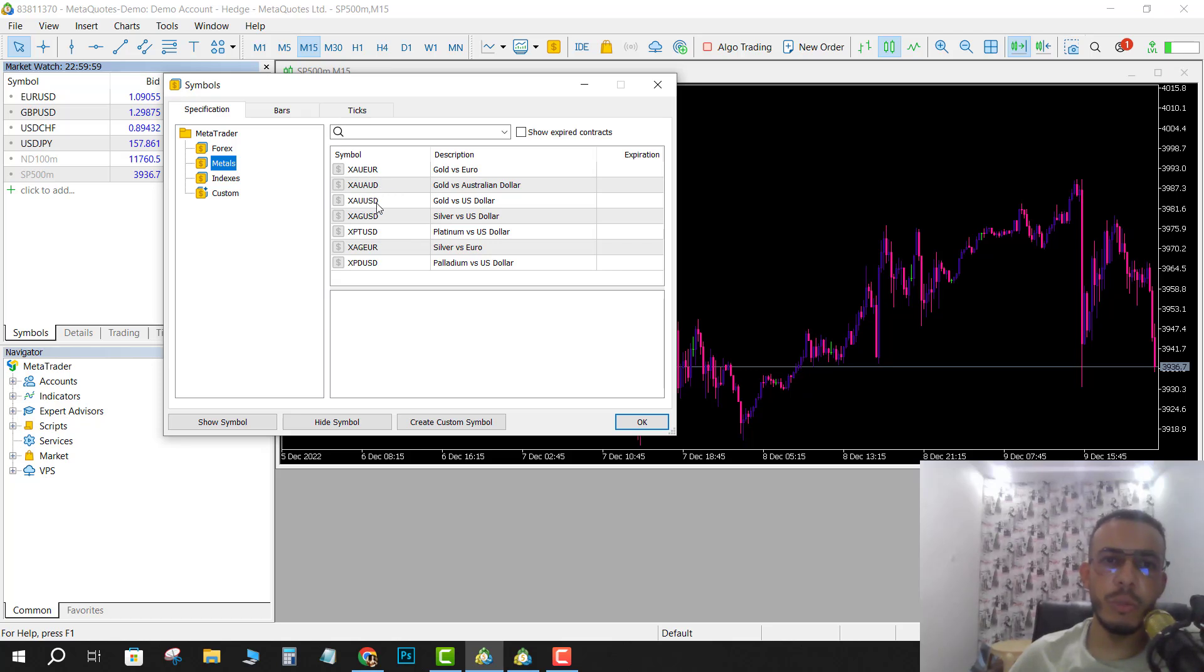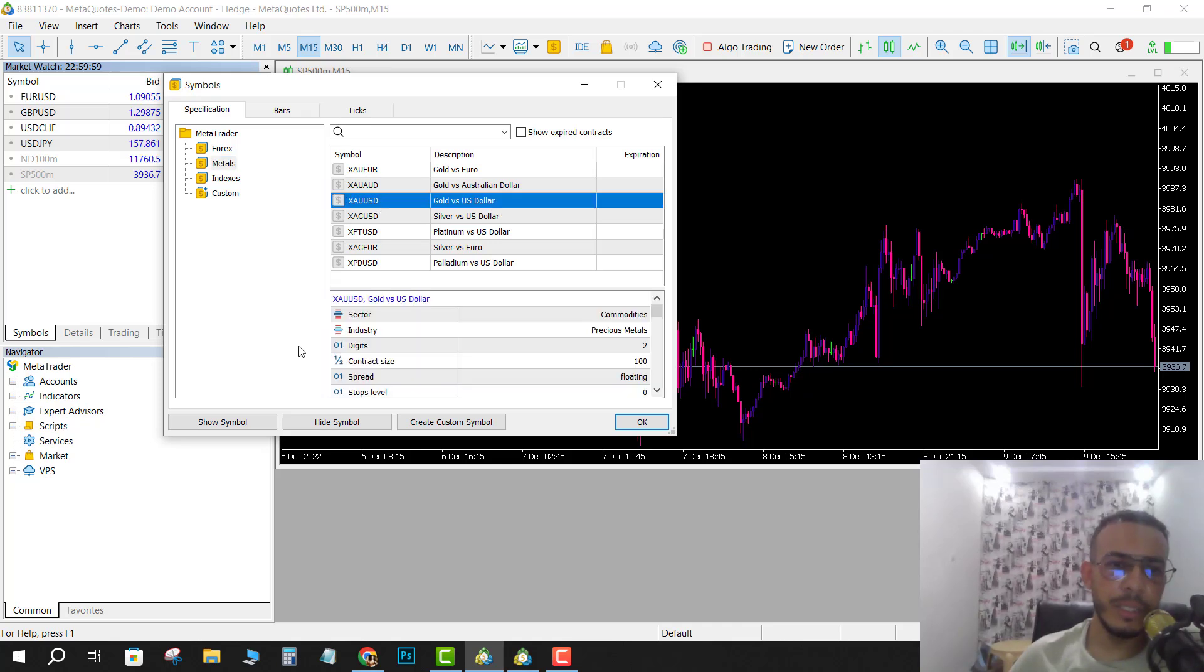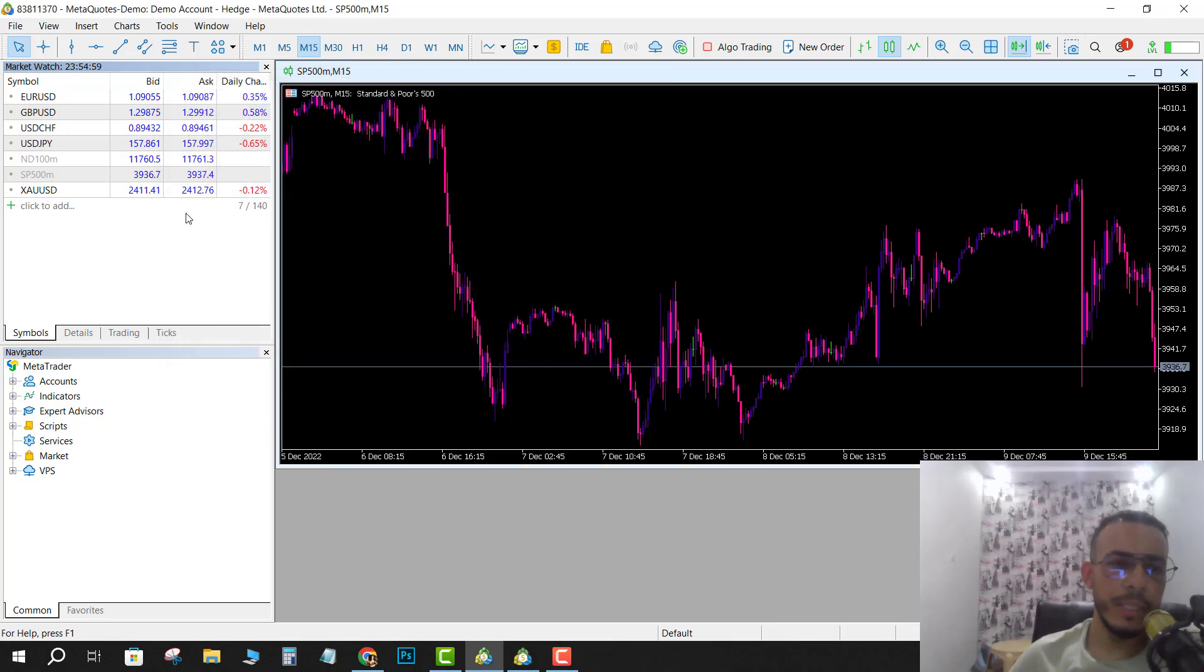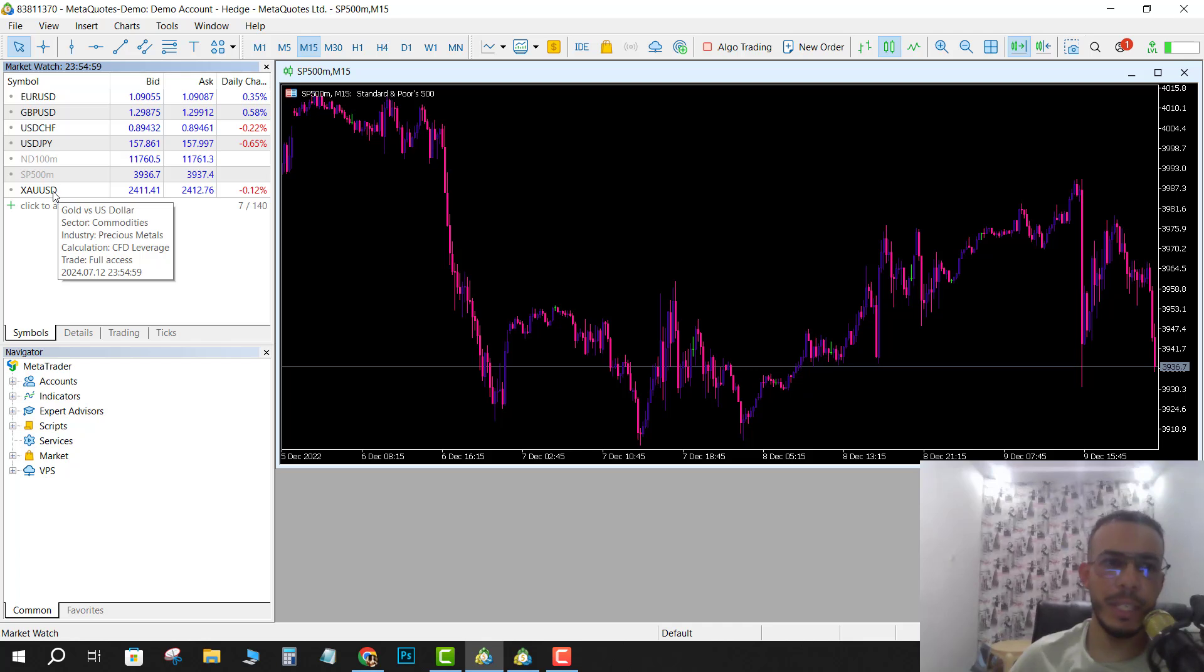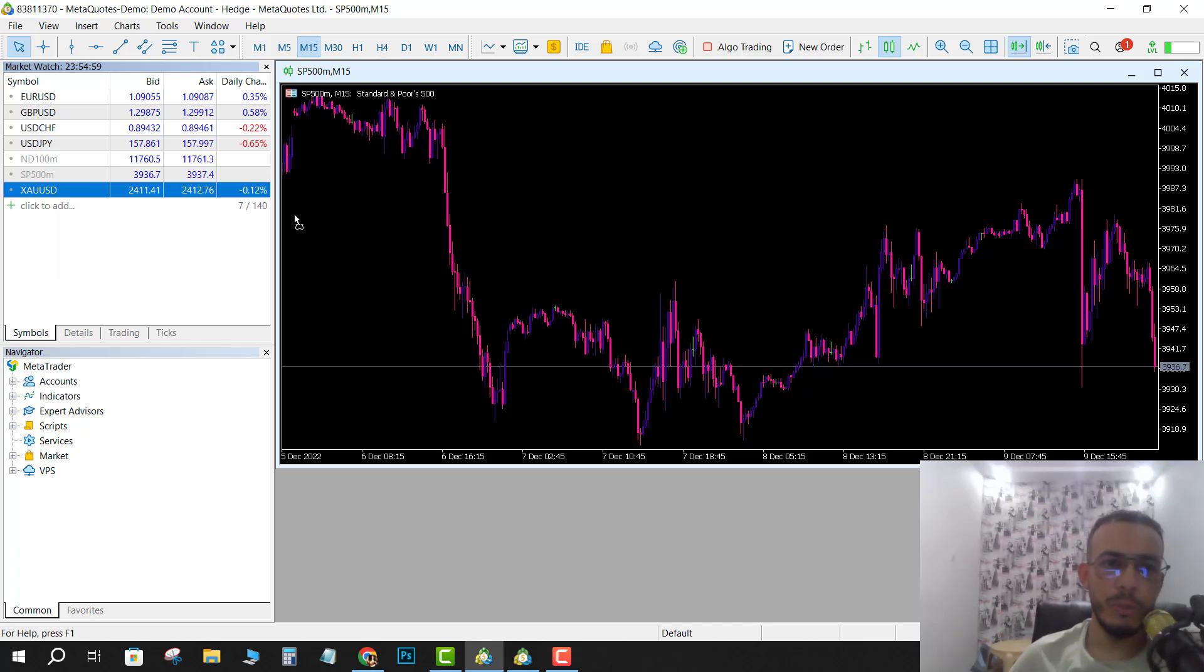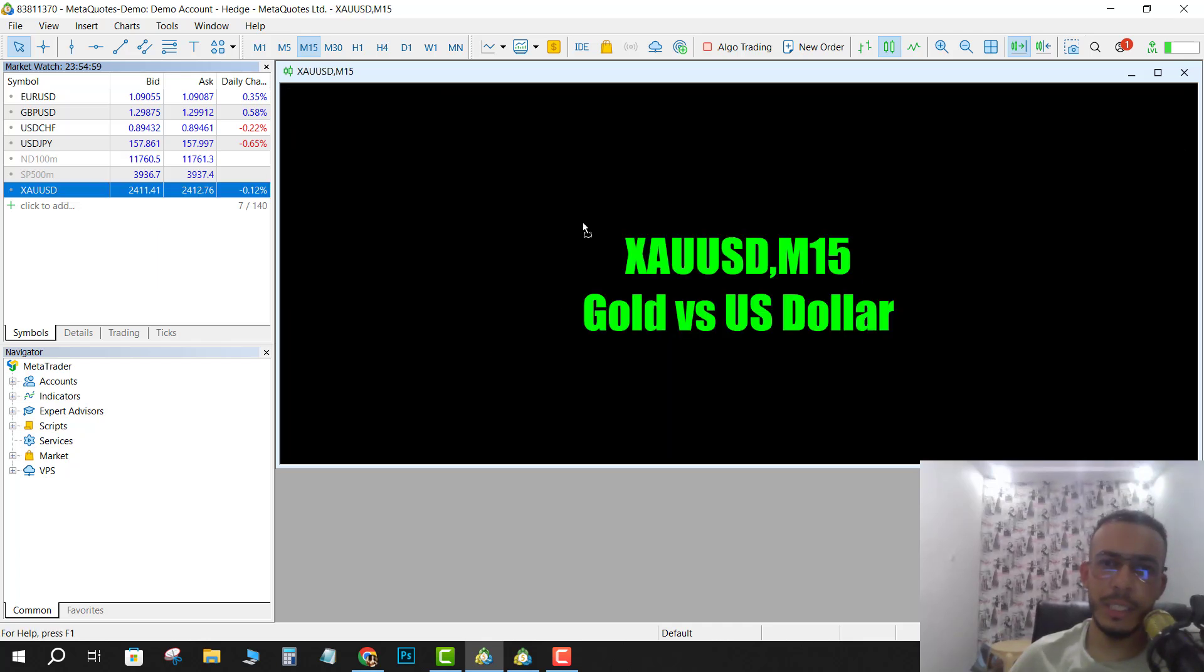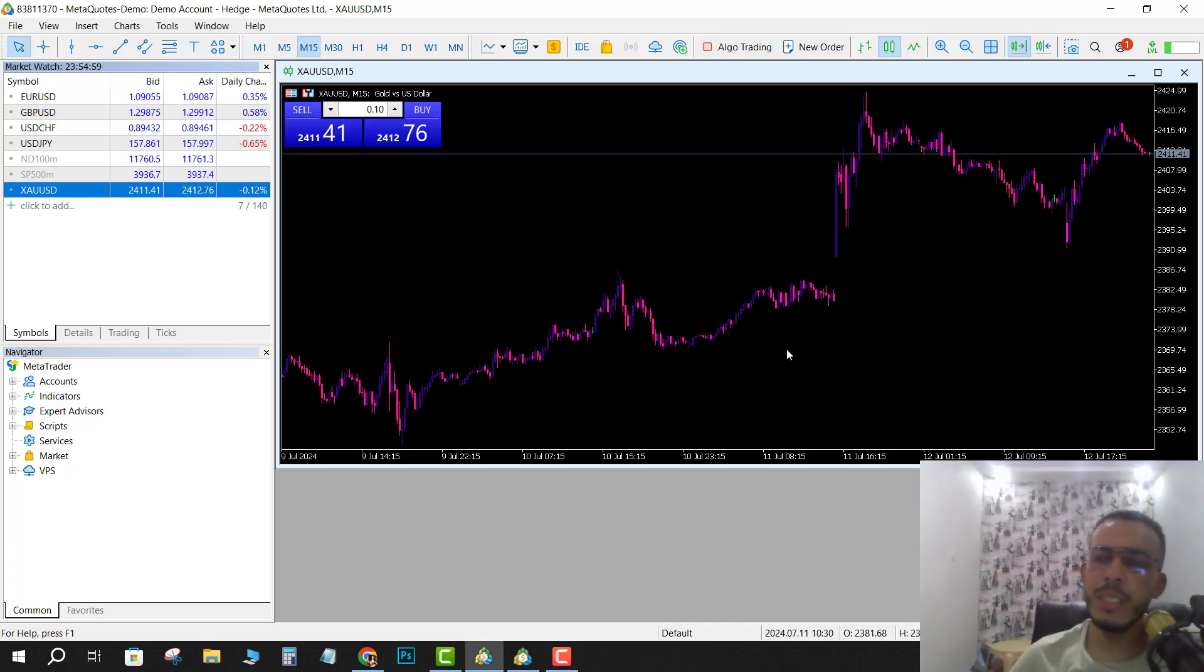Click on it and click on Show Symbol, then click OK. And as you can see, XAU/USD has been added. Now drag it and drop it. As you can see, this is XAU/USD.